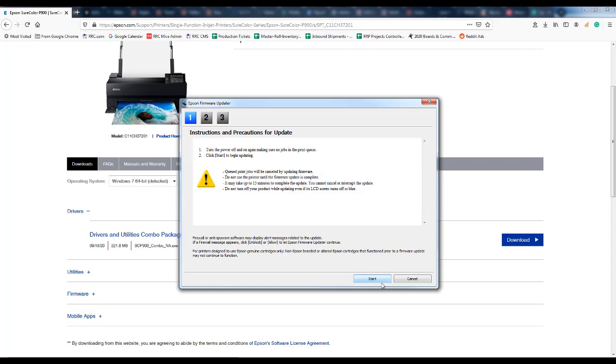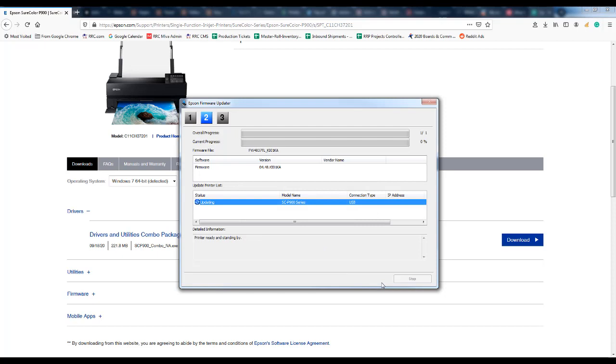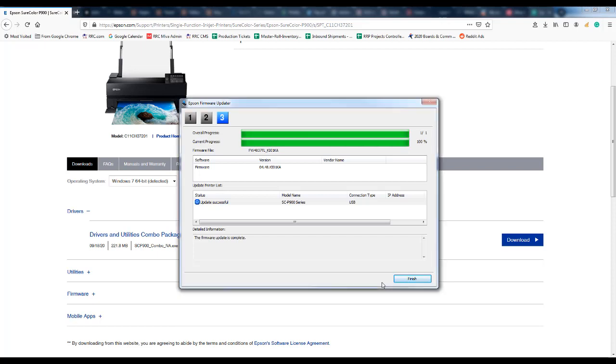The next part is the firmware updater software will launch. And when you click start it goes out to the Epson servers and looks for the latest firmware version and then will download it. And then it pushes that firmware out to the printer.